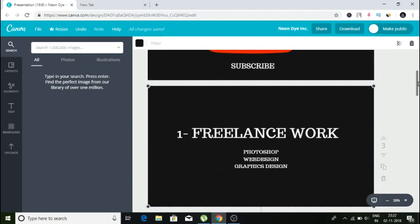The first thing I'm going to talk about is freelance work. A lot of people are looking for freelancers to work from home. The things that are hot right now in the freelancing space are anything to do with Photoshop, website design, and graphic design. People are always willing to spend money for Photoshop work.